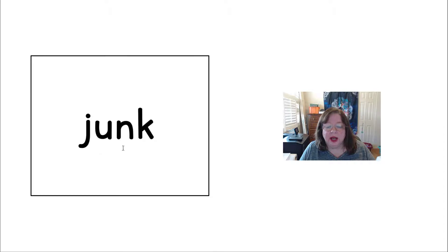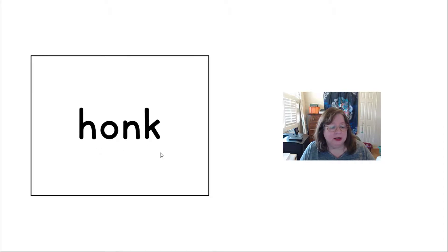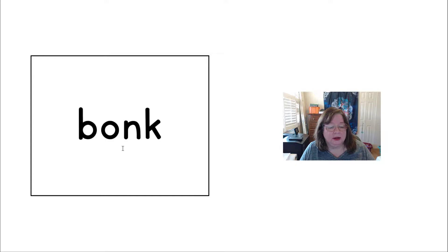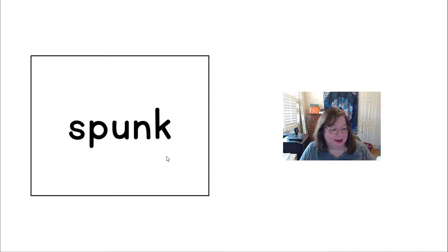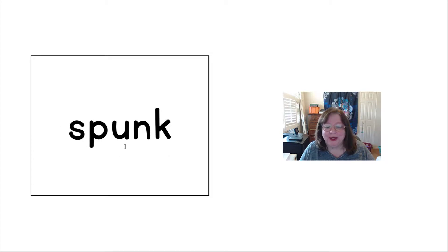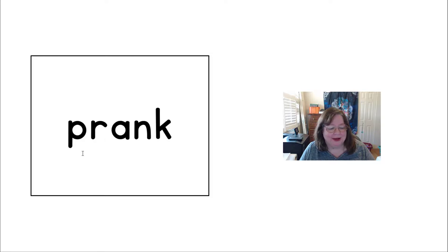J-UNK, JUNK. HONK. BONK. ZONK. That's a fun word. SP-UNK, SPUNK.